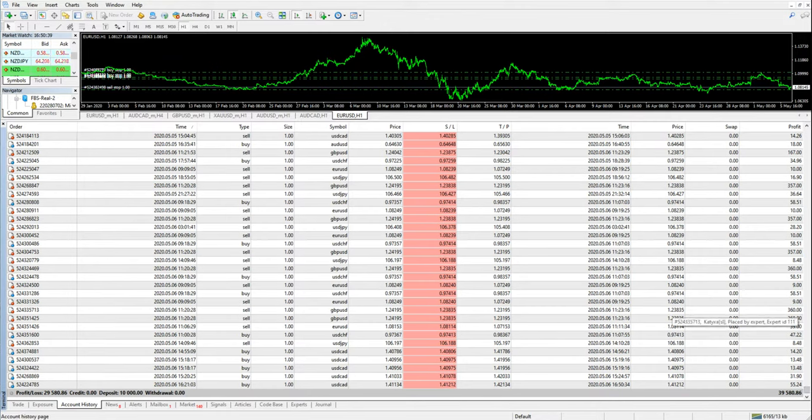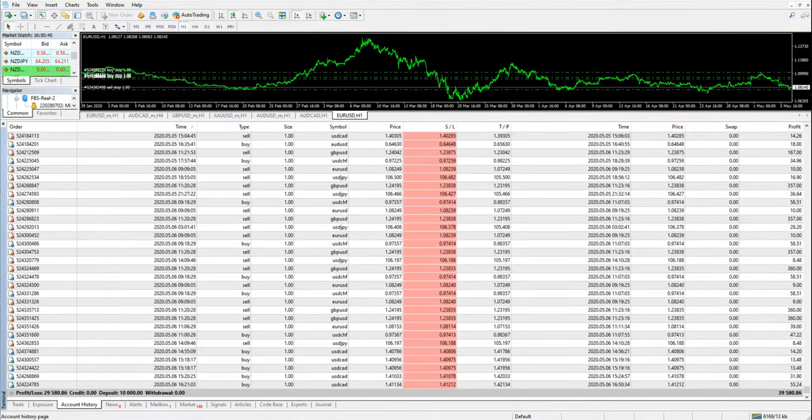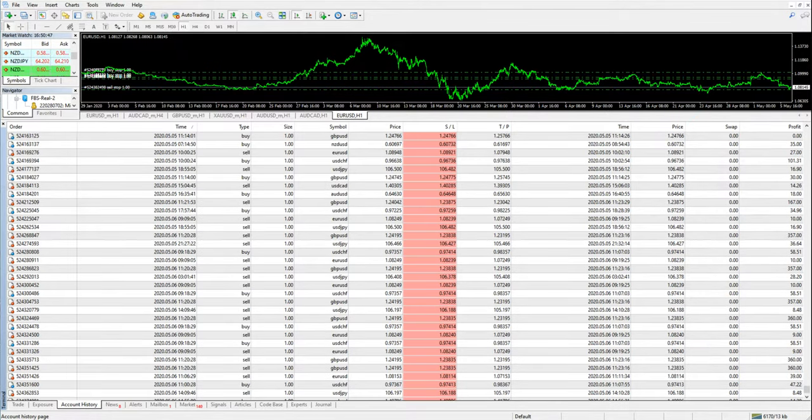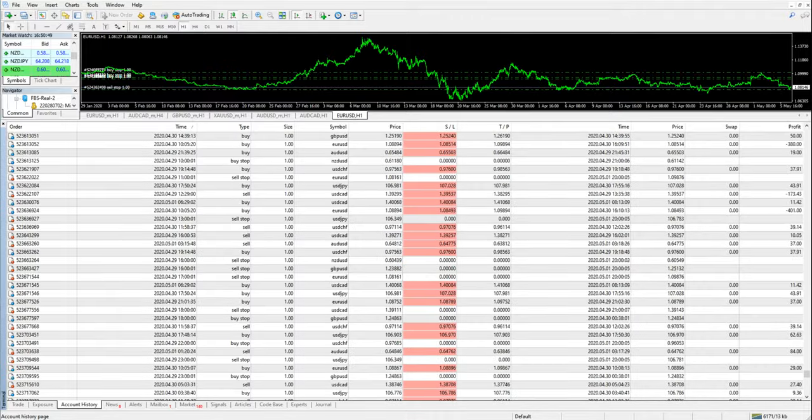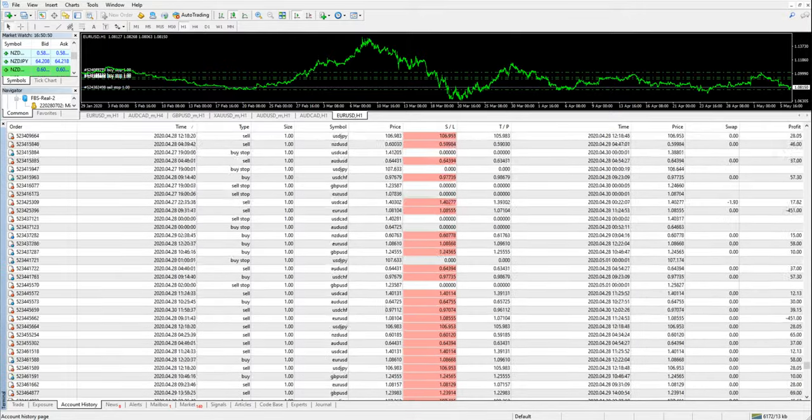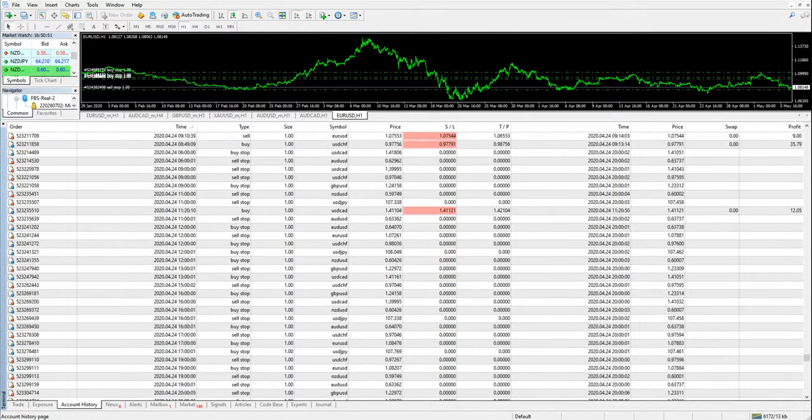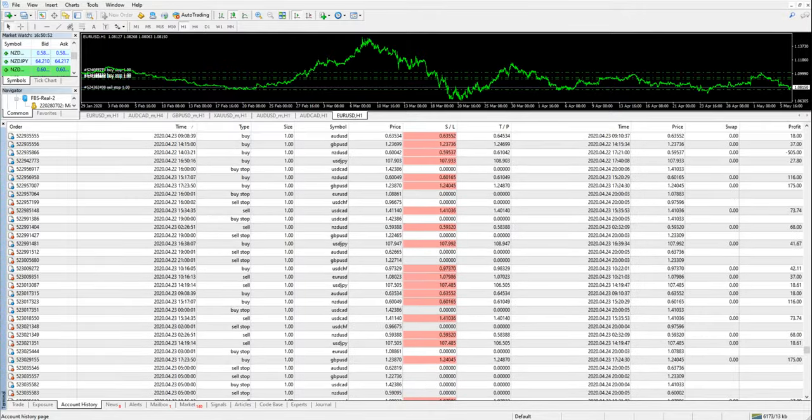That is almost thirty thousand US dollar profit with a deposit of ten thousand US dollars. There was a fixed trade size of one lot, as you can see on the screen, with just one lot size.